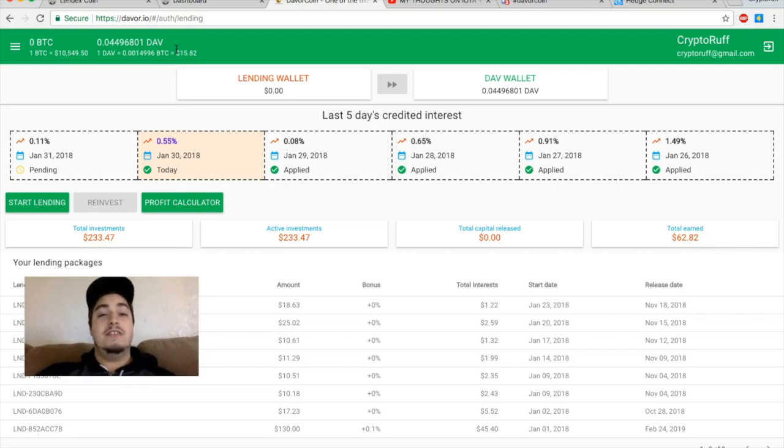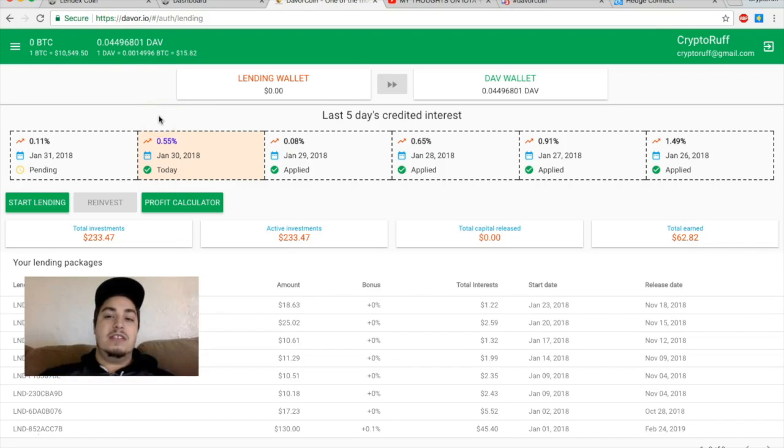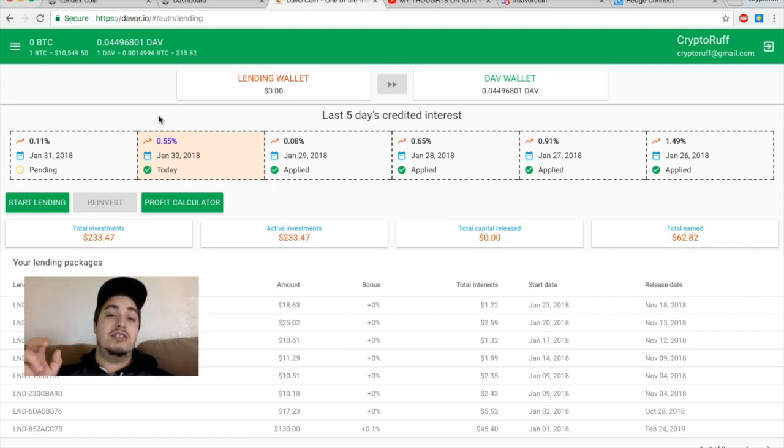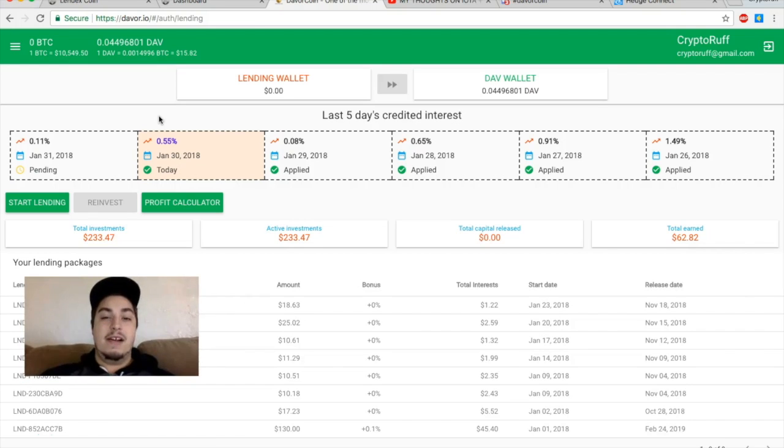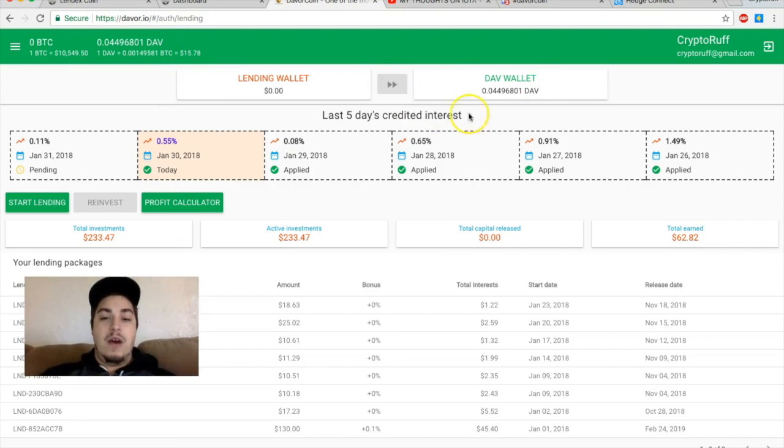So that's just a theory right now. I think that there's some type of manipulation going on with DAV coin so that hedge connect can really get a good deal buying the coins. And I do think after the hedge connect launch, with hedge connect investing into the DAV platform and buying up all those coins, that we're going to see a big spike in the DAV price again.